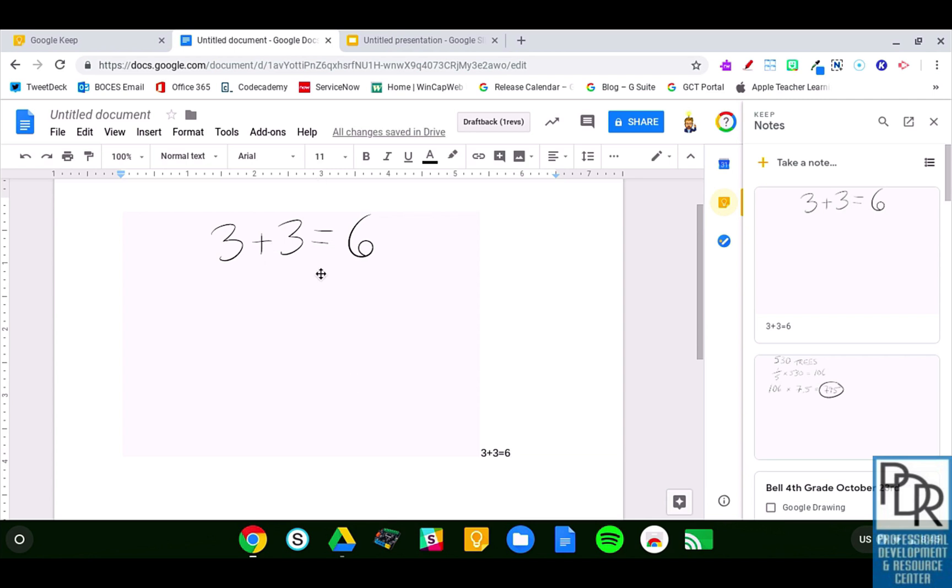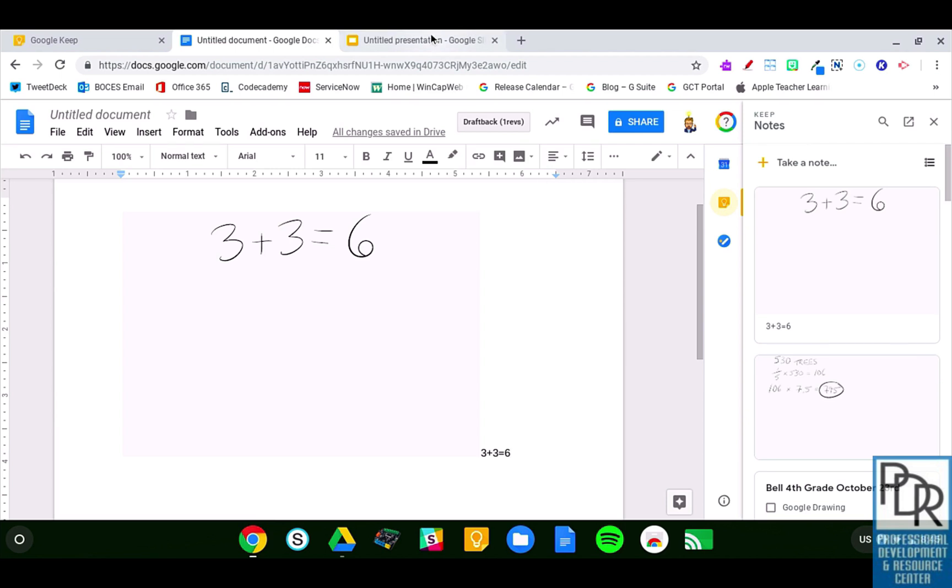You see it inserts it as an image, and it brings over, if we did any of that grab image text that we saw in a previous video, that will come over as well. This also is supported in Google Slides.